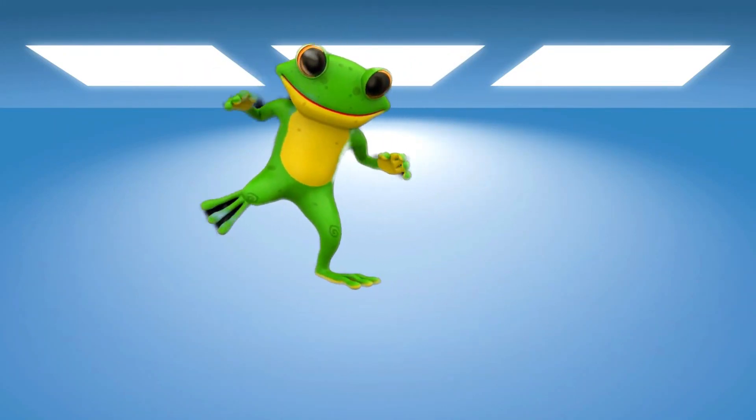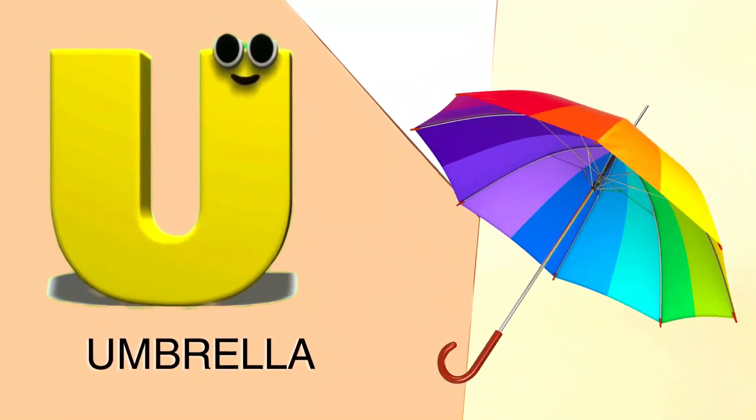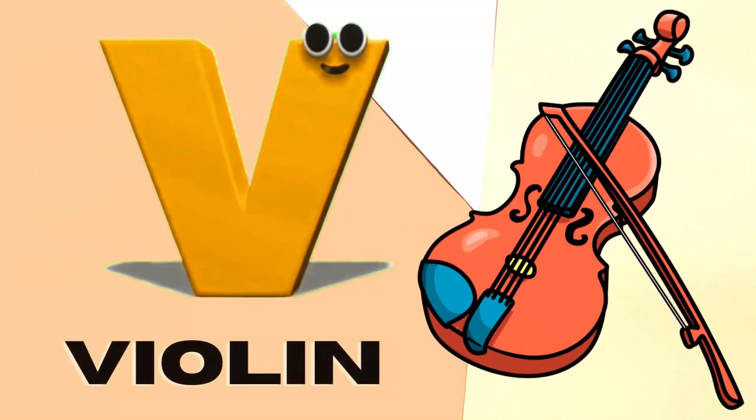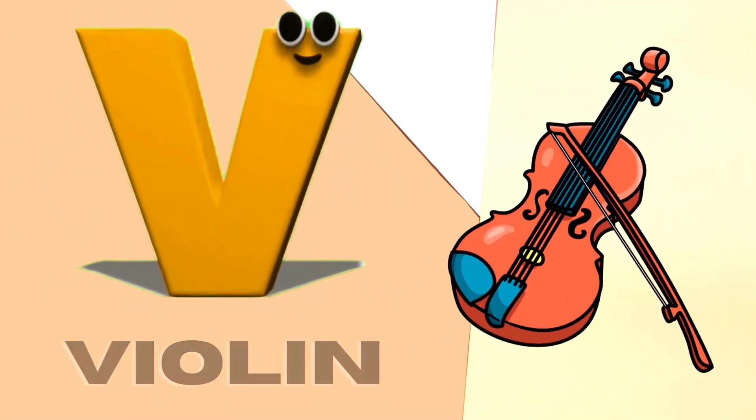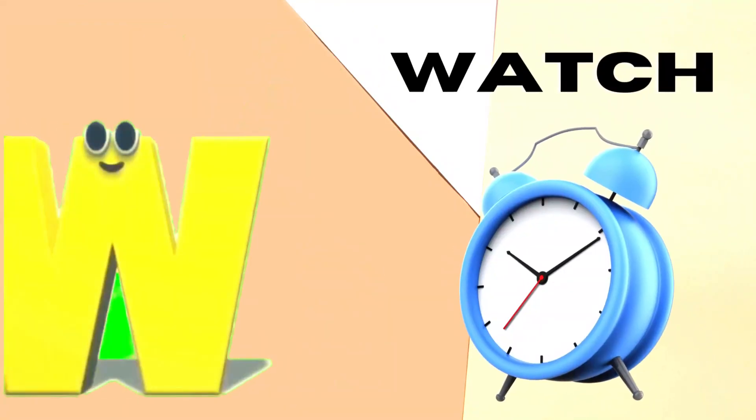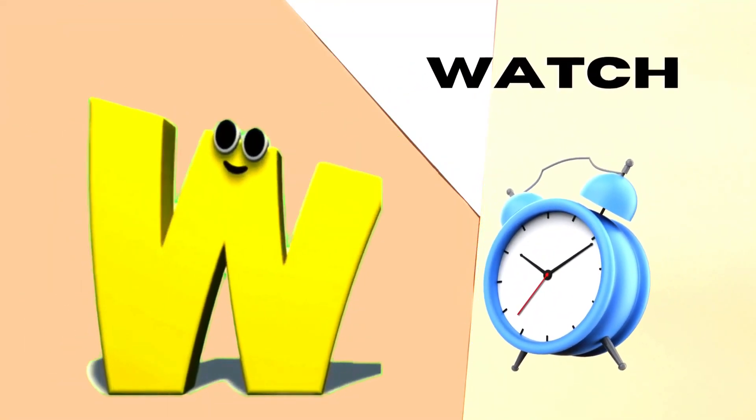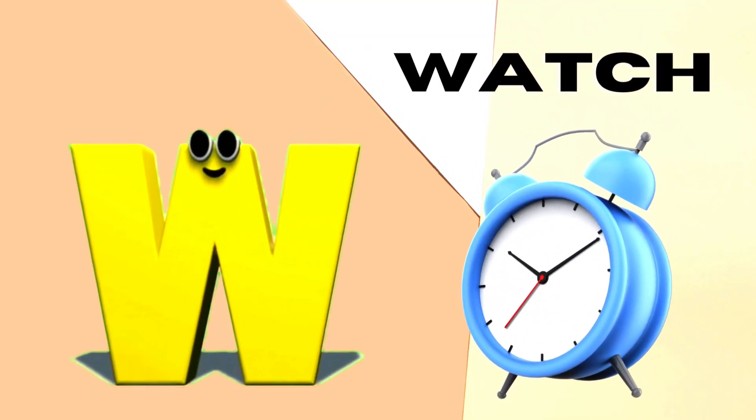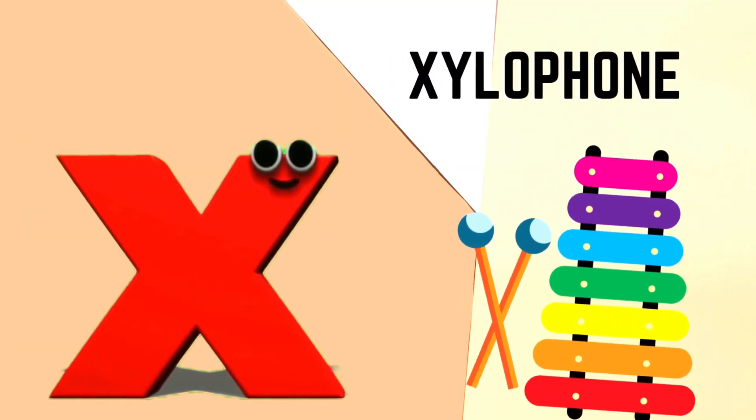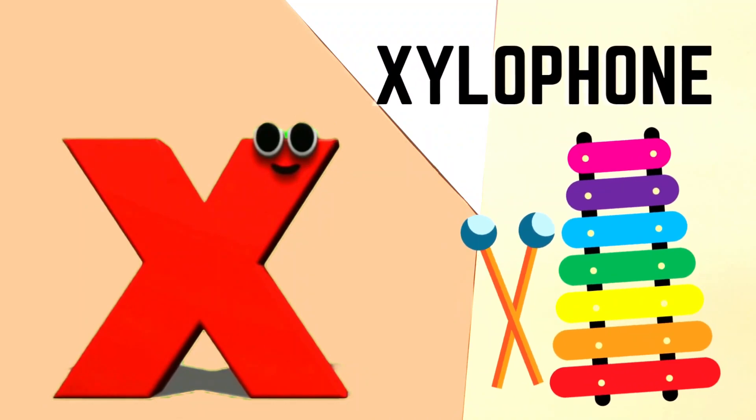U is for Umbrella, U-U-Umbrella. V is for Violin, V-V-Violin. W is for Watch, W-W-Watch. X is for Xylophone, X-X-Xylophone.